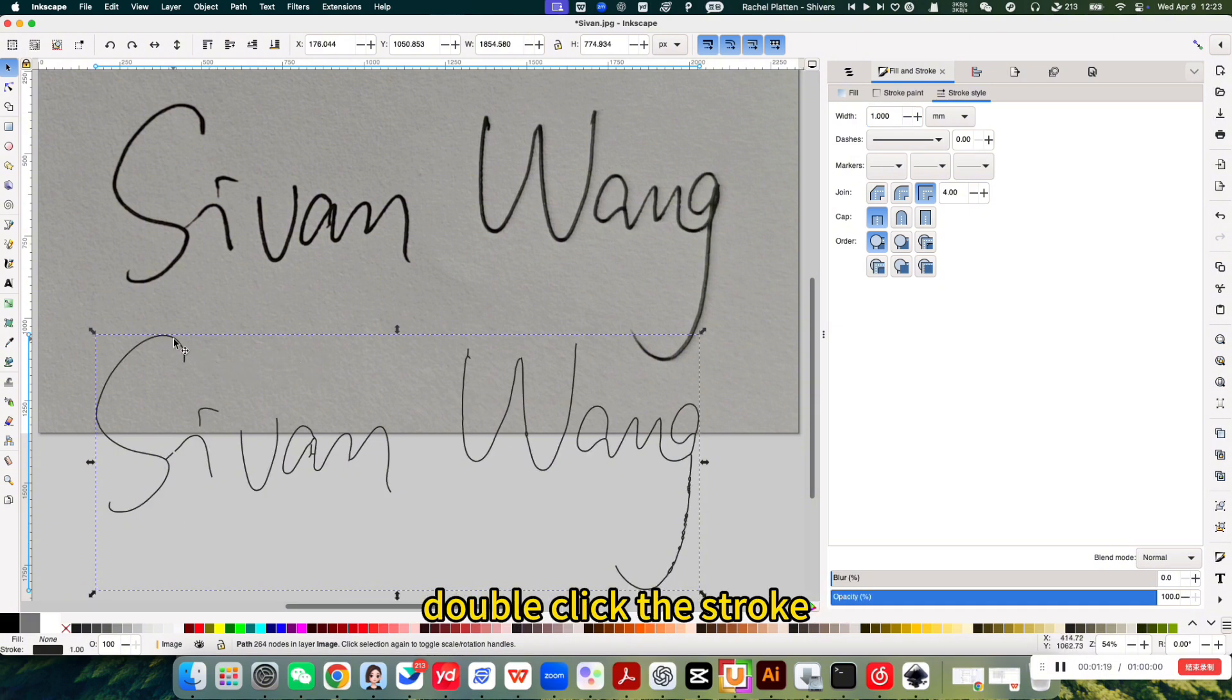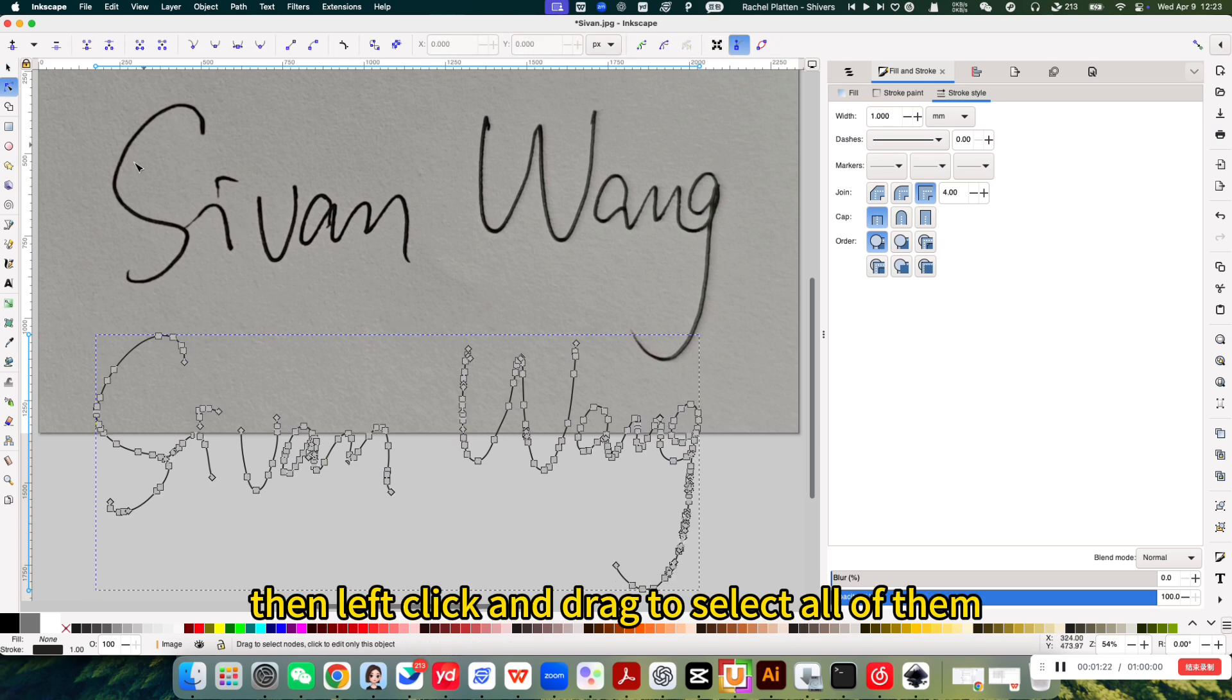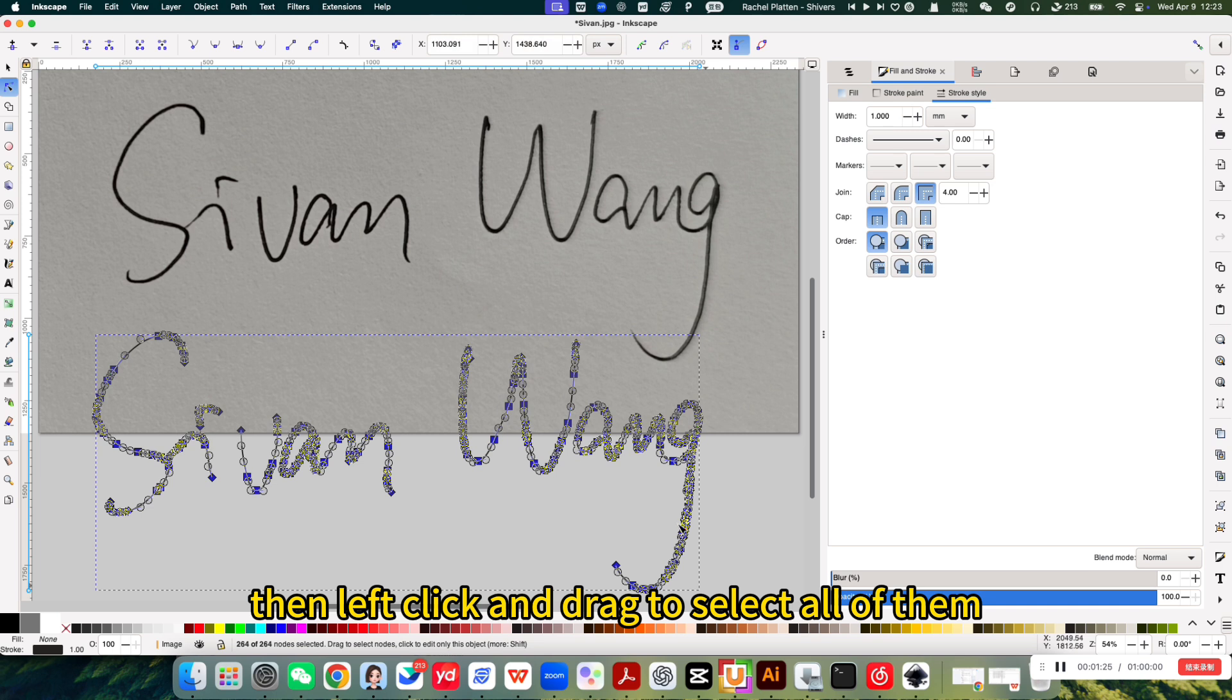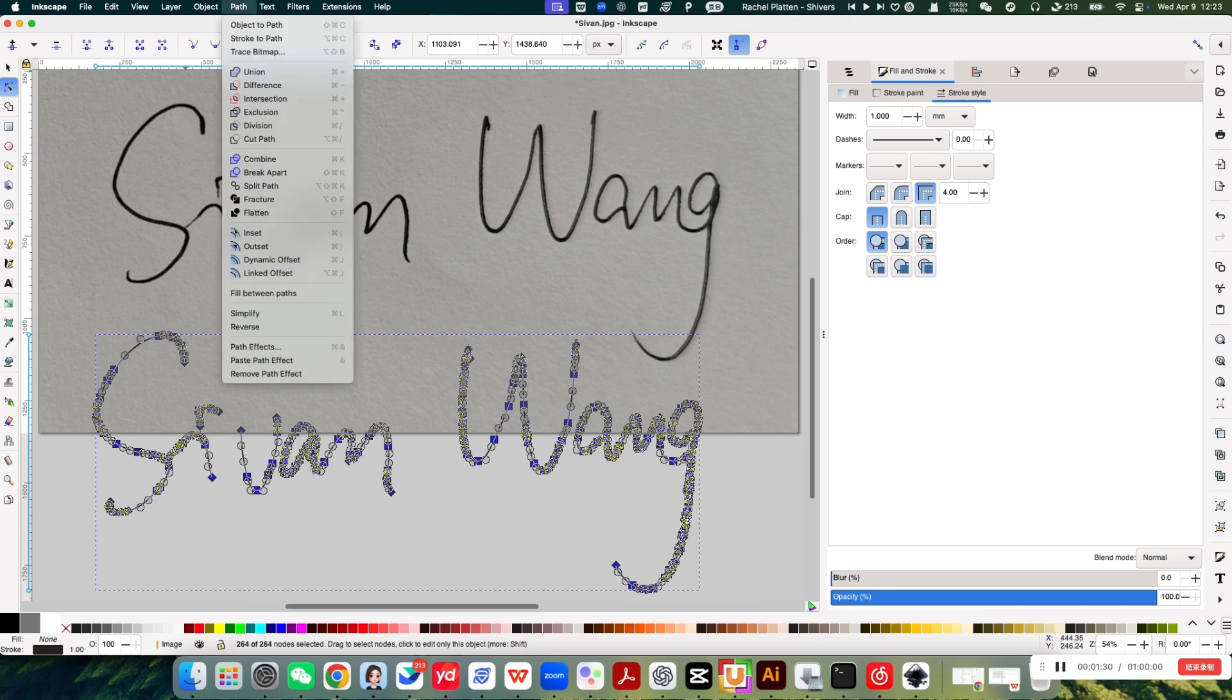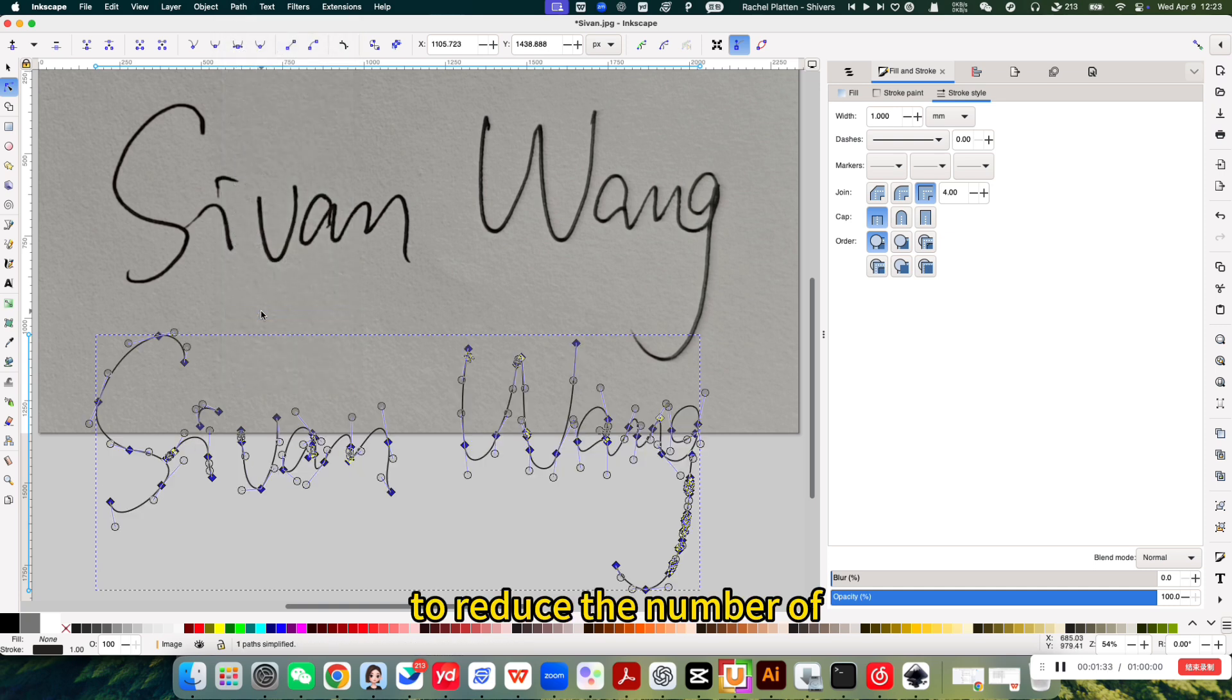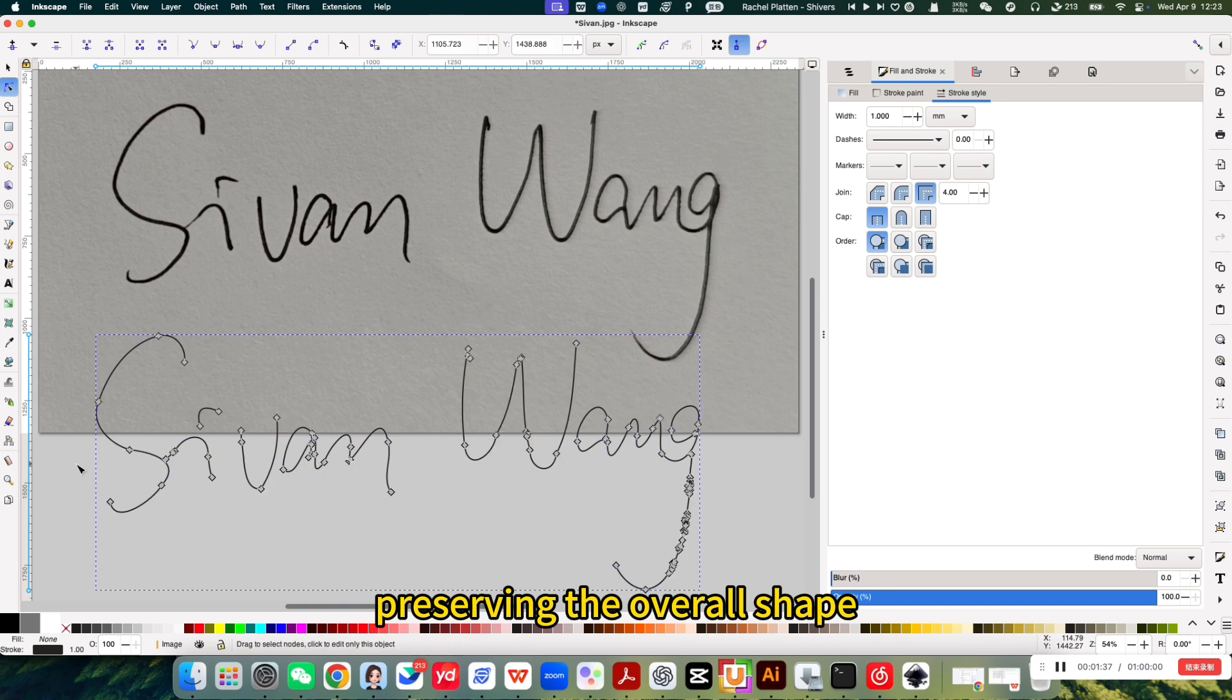Double-click the stroke to reveal the nodes. Then, left-click and drag to select all of them. Navigate to path, simplify to reduce the number of nodes while preserving the overall shape.